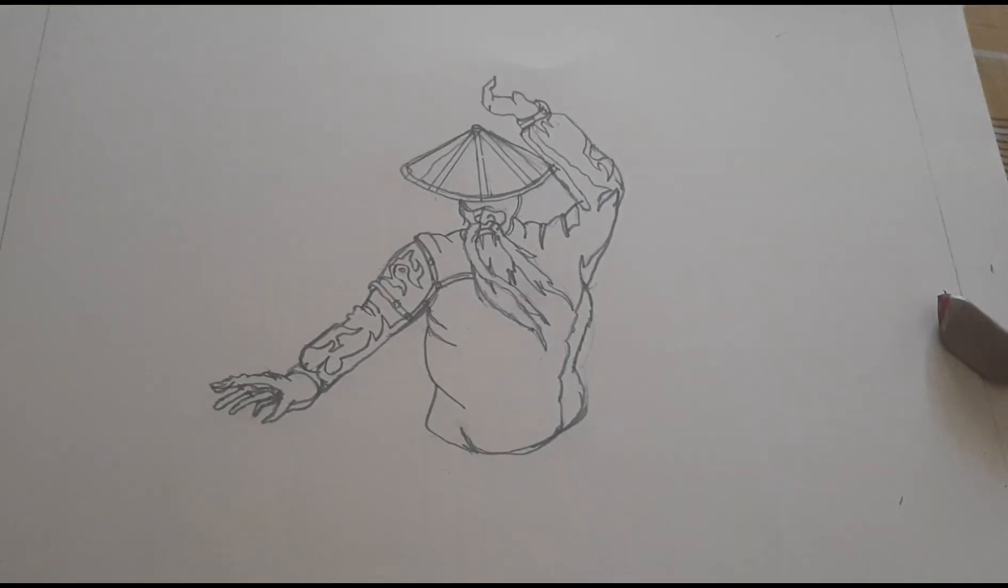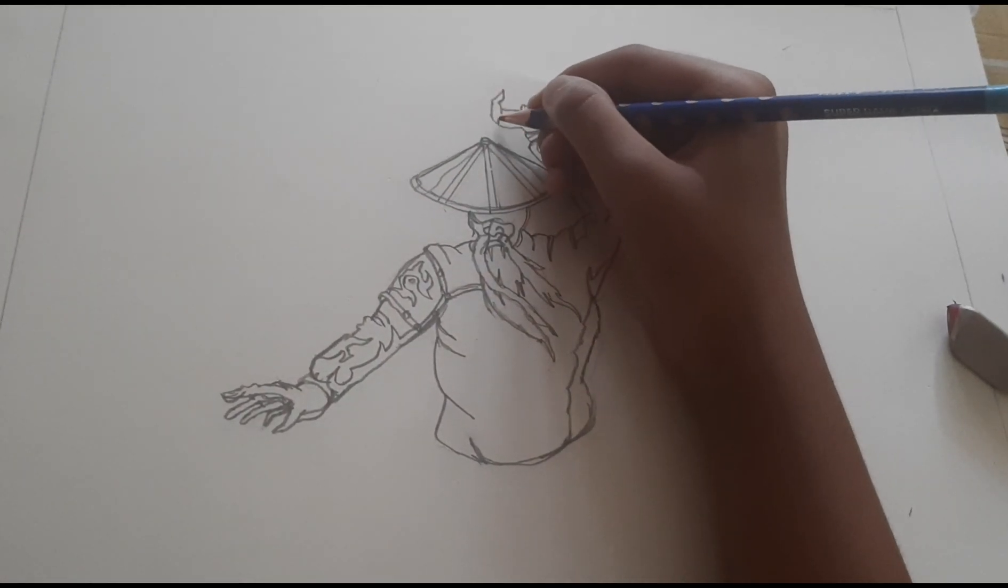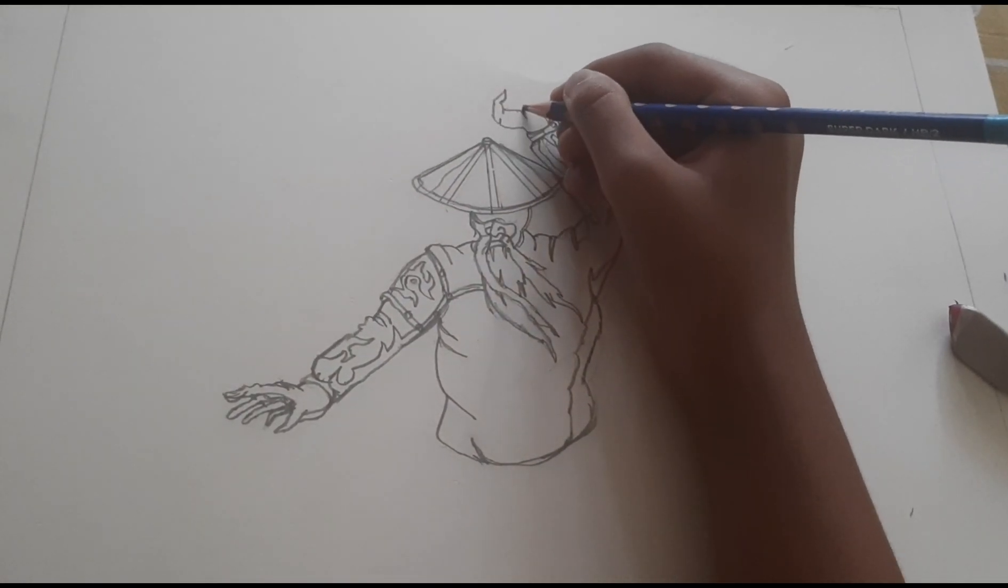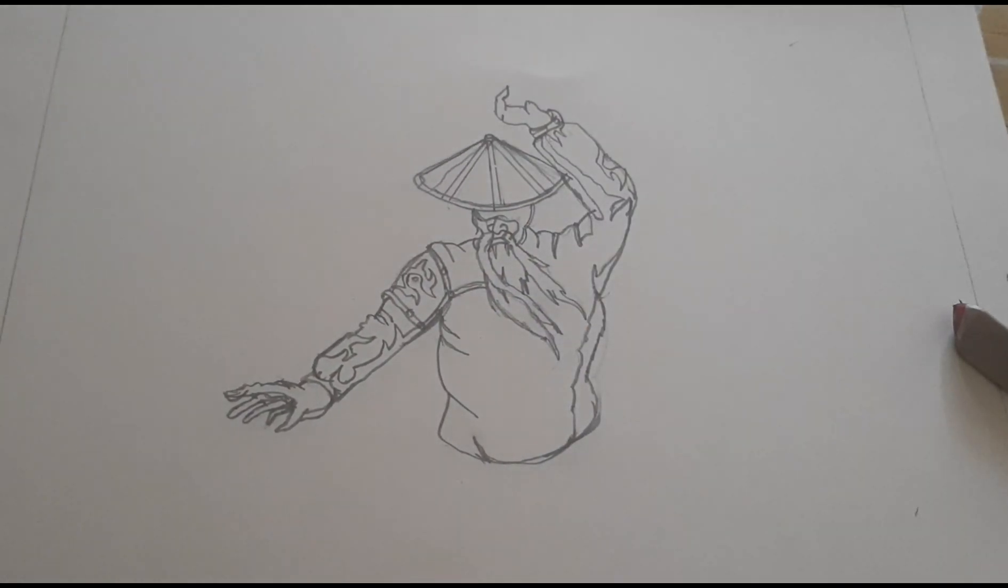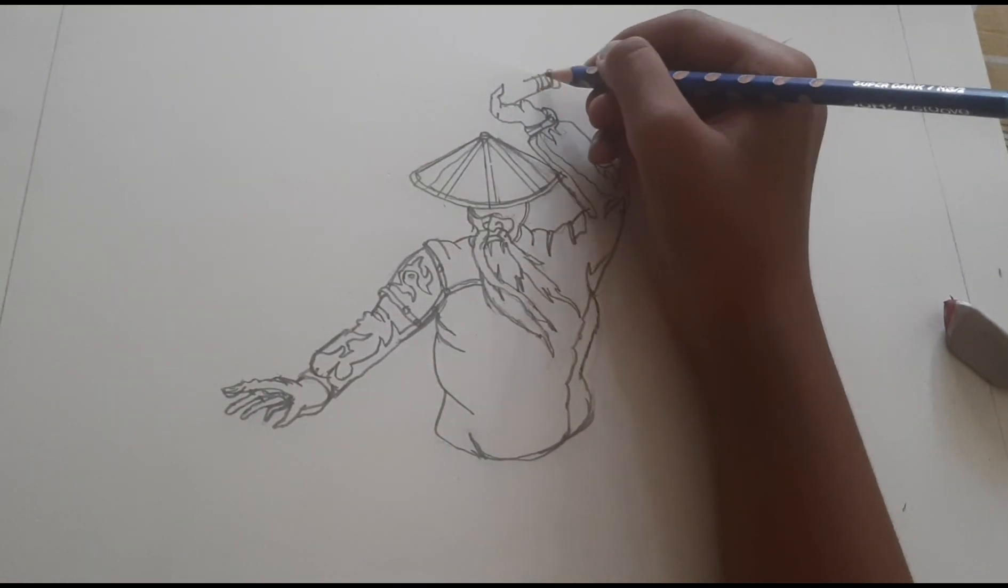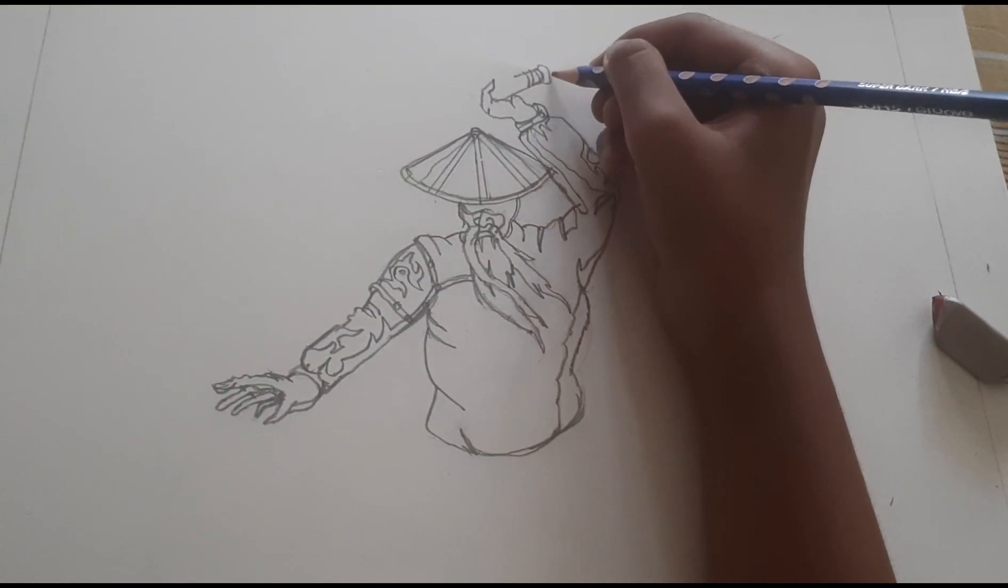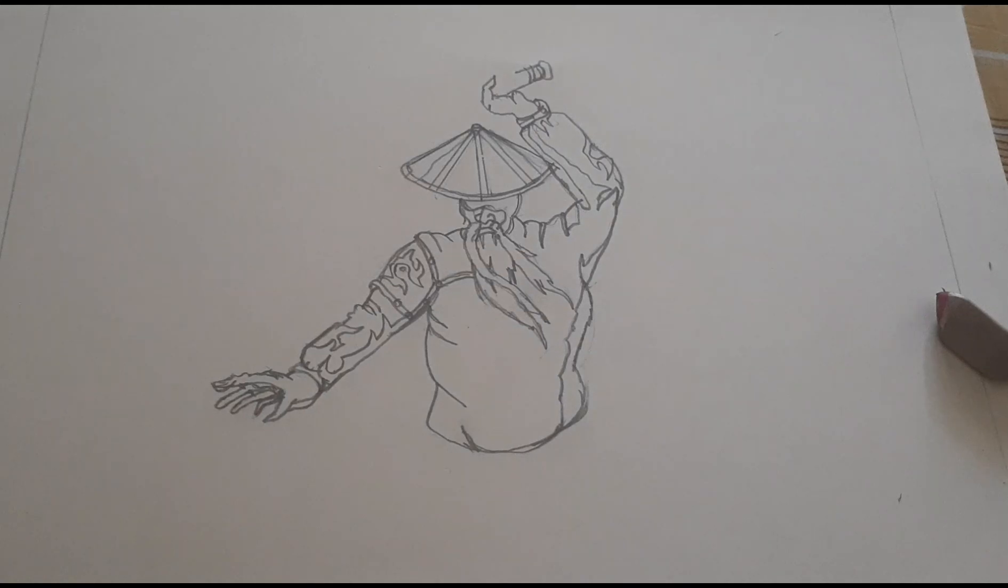Now we're drawing his hand holding the sword. That's the handle. Now we're going to draw his fingers.